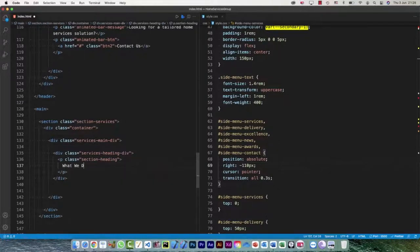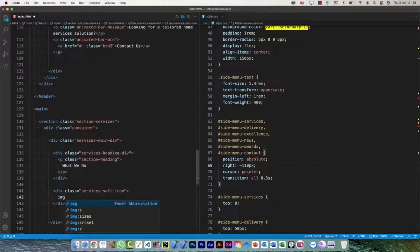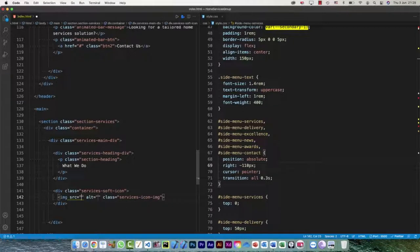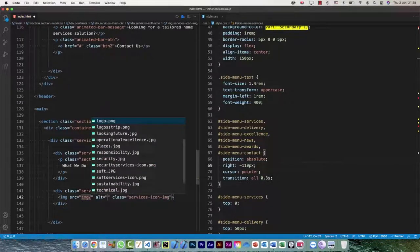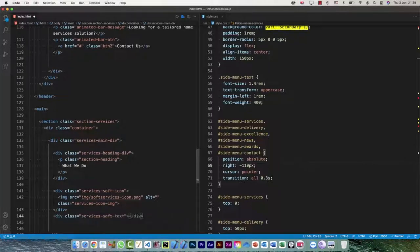The next div is for the icon — the first icon is for soft services, so I'll call it 'services-soft-icon'. Inside it I'll have an img with class 'services-icon-img'. The source is 'img/soft-services-icon.jpeg'. After that, the next div is for the text, called 'services-soft-text', with two paragraphs — one for the heading and one for lorem ipsum text.